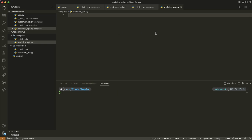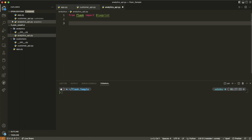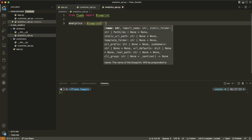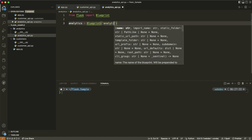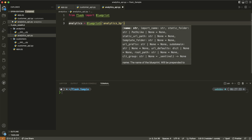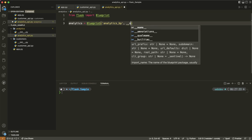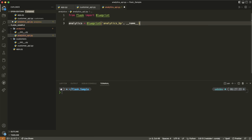Here we are in analytics_api.py. We're going to do the same thing as before: from Flask import Blueprint. Then we create our blueprint object — analytics_blueprint = Blueprint. I'm trying to make the name self-documenting, but you don't have to name it with _bp. We give it the name of the module using __name__.